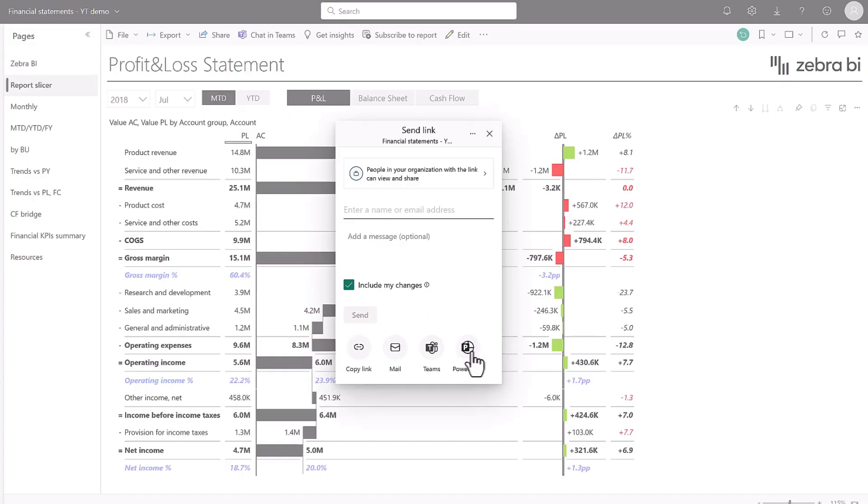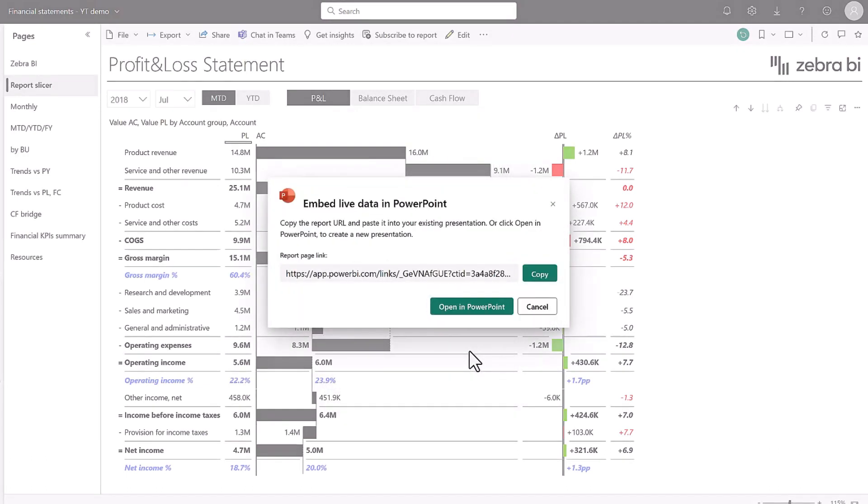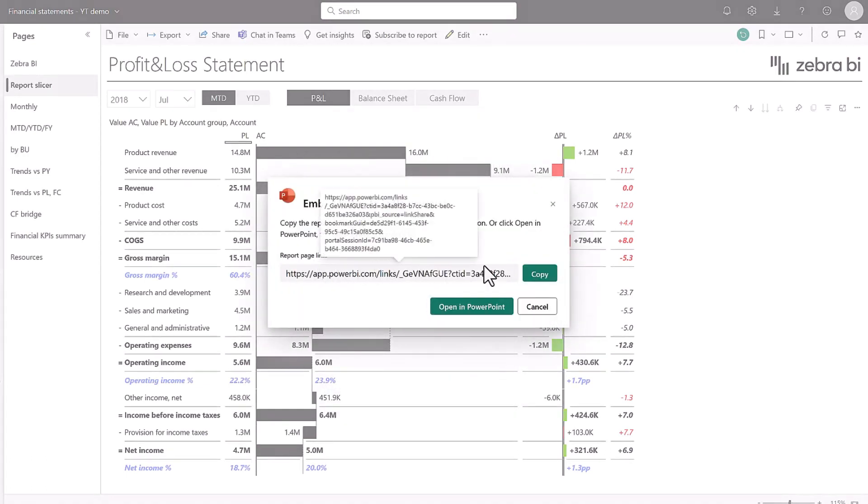Otherwise, the saved report on your cloud will be the one that will be embedded. Clicking on the PowerPoint button, we now get a link. But we also get the option to just open this report directly in PowerPoint.